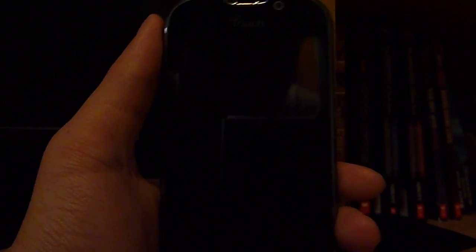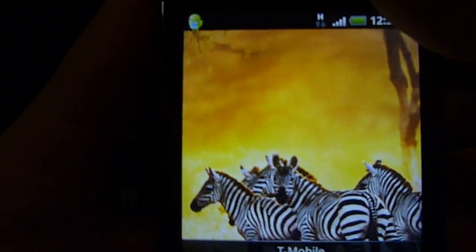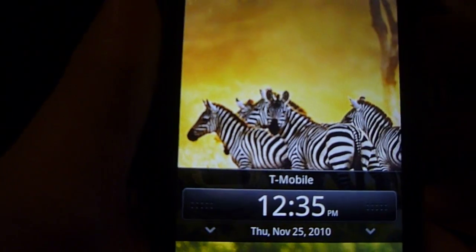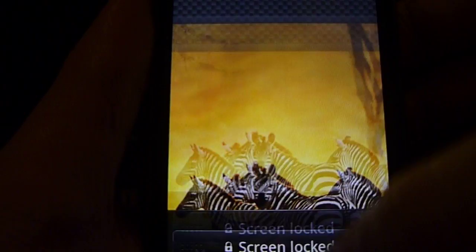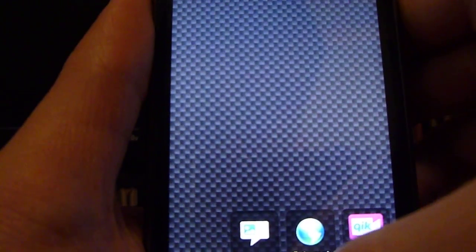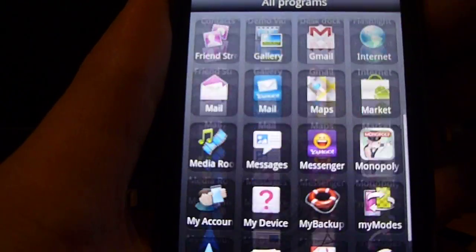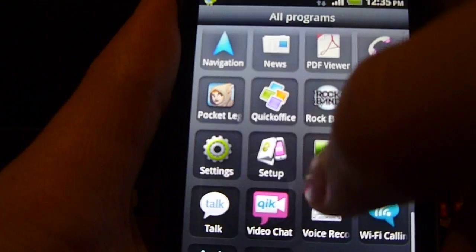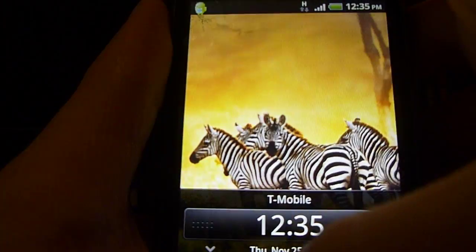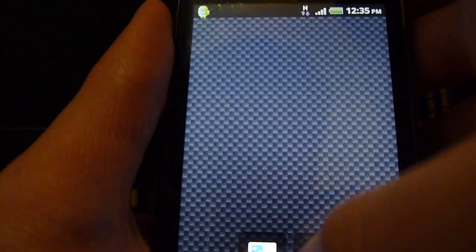Hi guys, Android's Time here. In this video, I'm going to show you how to go into recovery mode in case you have missing widgets and how to do a factory reset.